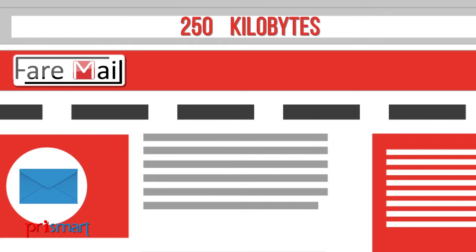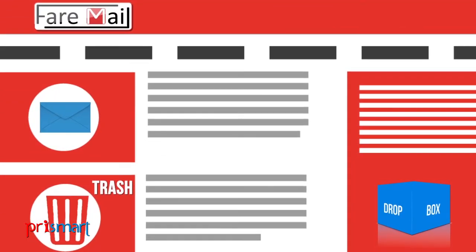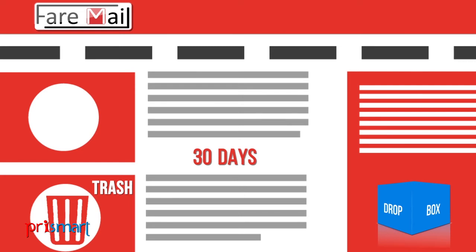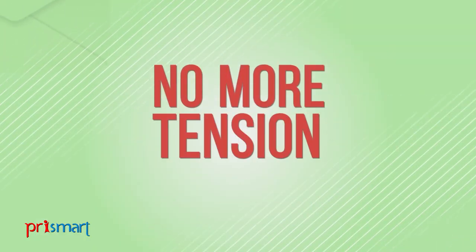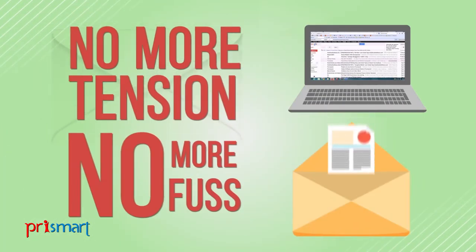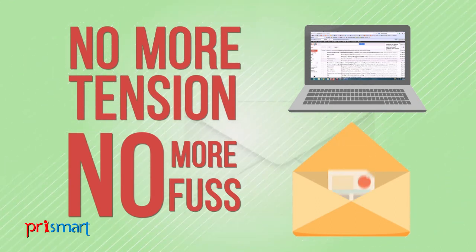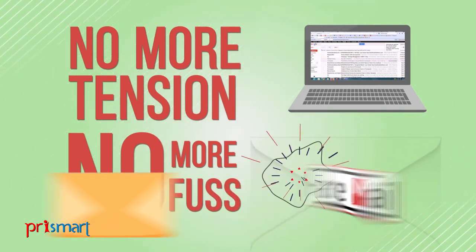Files will be moved to trash after 30 days by default, which you can change. No more tension, no more fuss - now you can send heavy attachments in just a click.